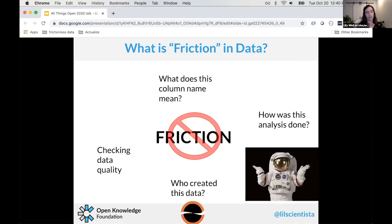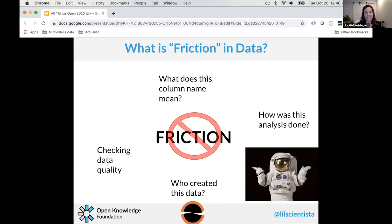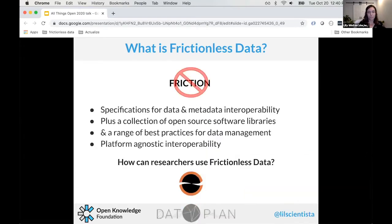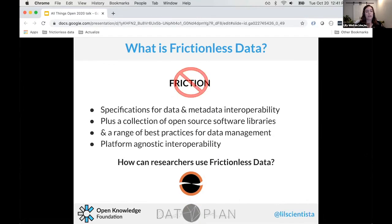These are all frustrations that make working with data more difficult, and they were the background need we were trying to solve with the Frictionless Data project. The project is a set of specifications for data and metadata interoperability, a collection of open source software libraries, and a range of best practices for data management. Importantly, it's platform-agnostic and very interoperable, and while we're focusing on research today, the tools are not domain-specific.